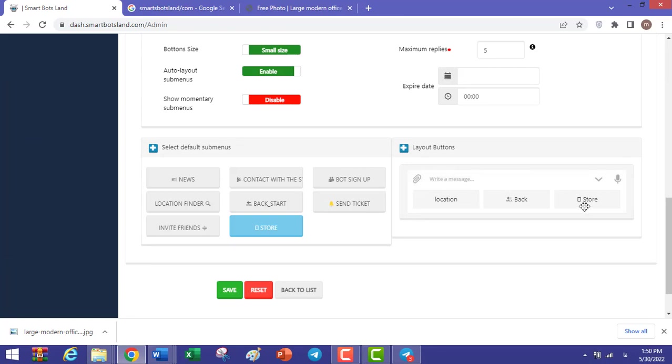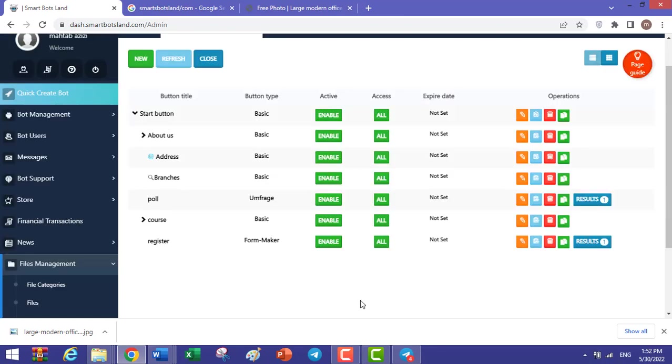This is the last section. With drag and drop, you can change the place of these buttons. Okay, it's done. Click on Save.